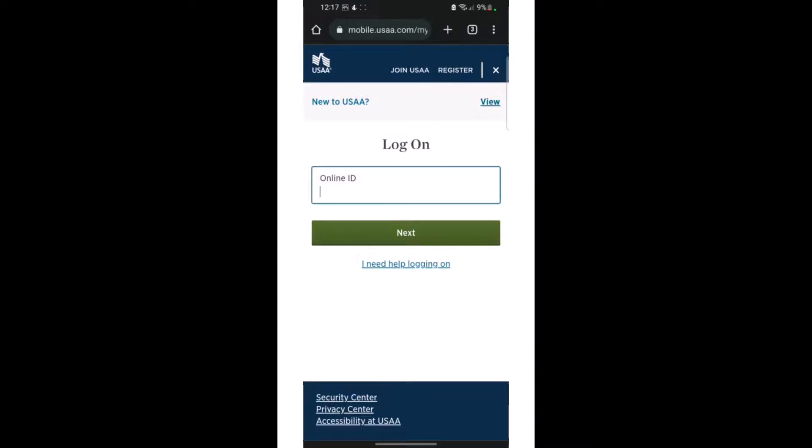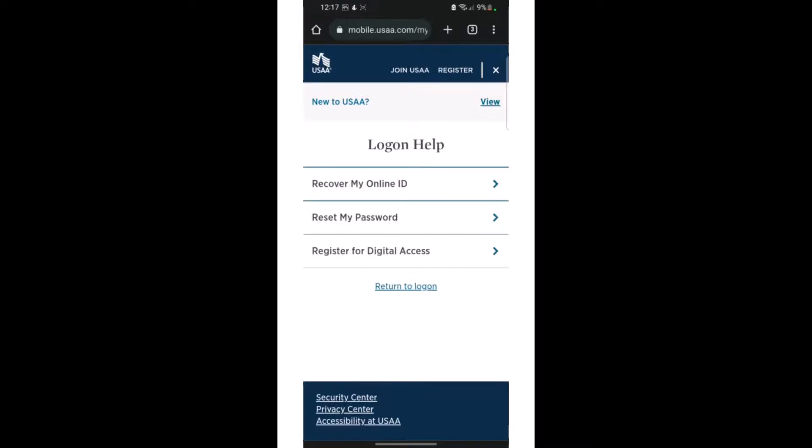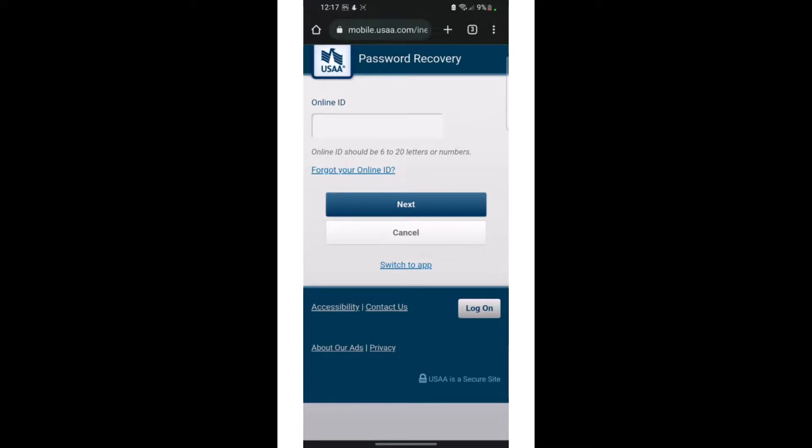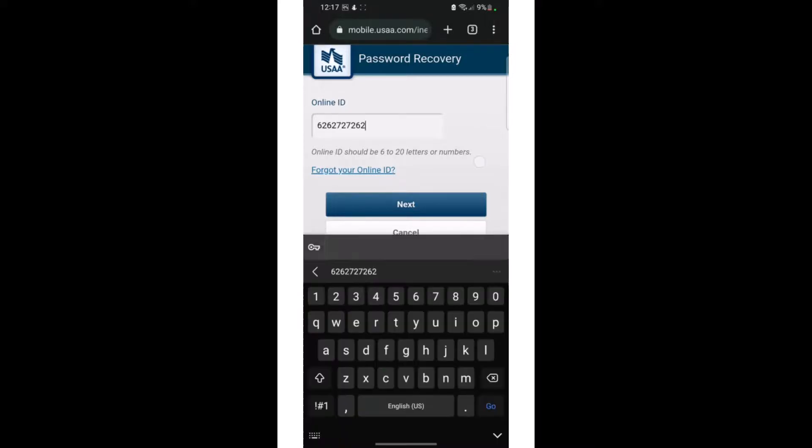Once you have clicked on it, you can see there are three options available. You need to click on the second option, that is 'I forgot my password.' Then you need to provide your online ID. The online ID should be 6 to 20 letters or numbers. After providing your online ID, you need to click on the next option.